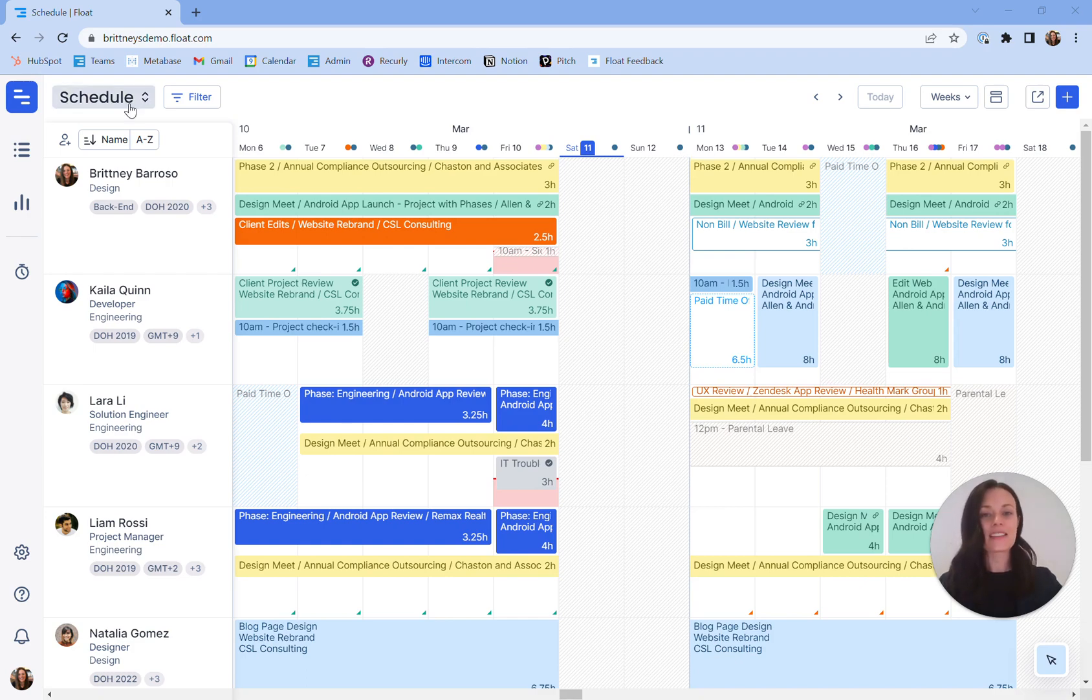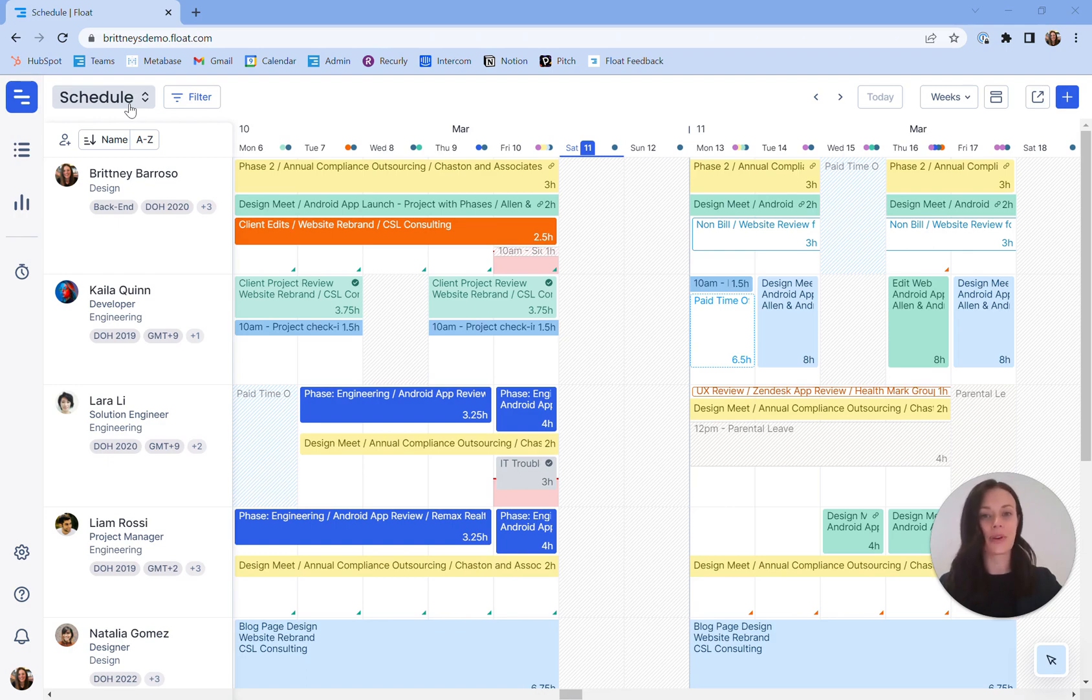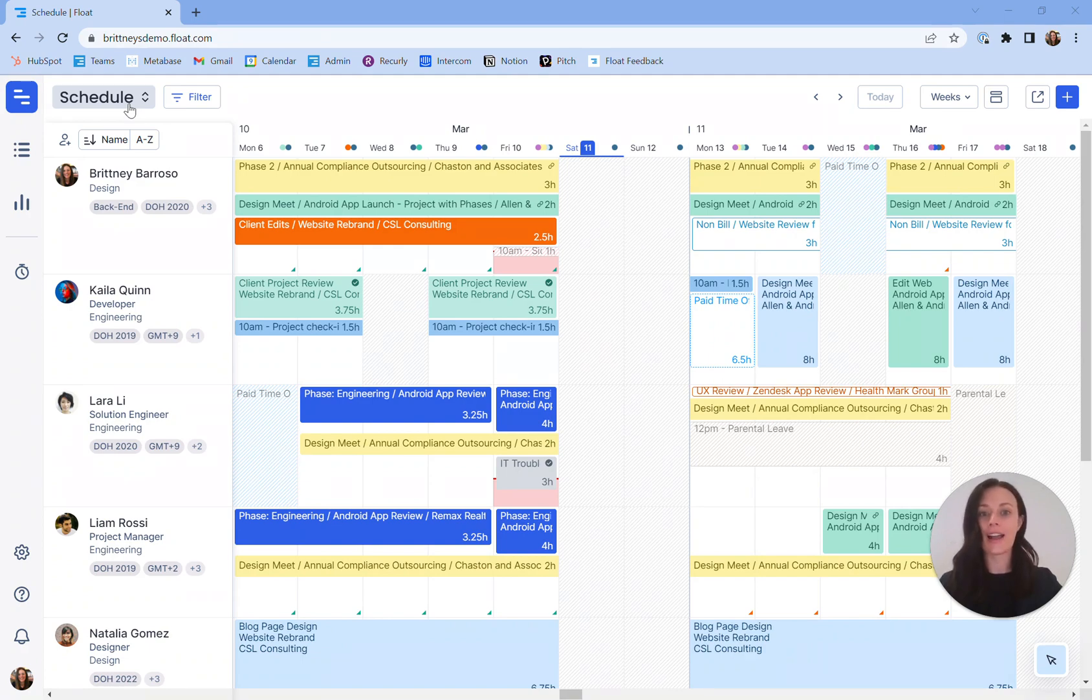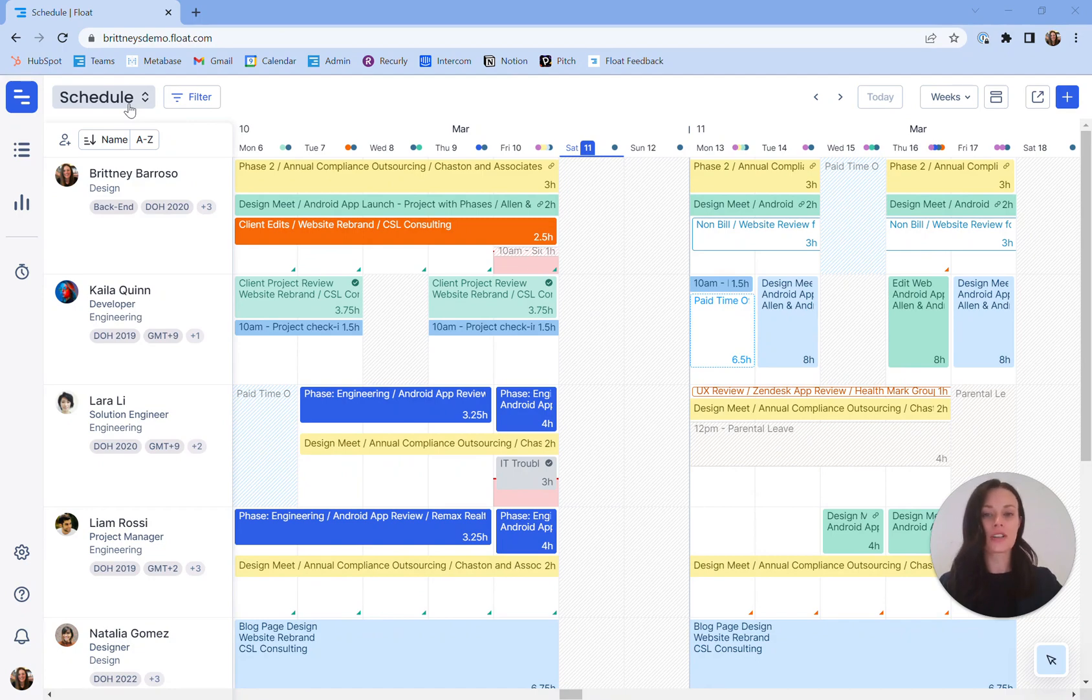Let's get started with reading your Float schedule. Each Float view will vary depending on the team member's access rights. Today, we'll demonstrate using an admin level user, a high access user level. Now, you do have options for customizing your view.